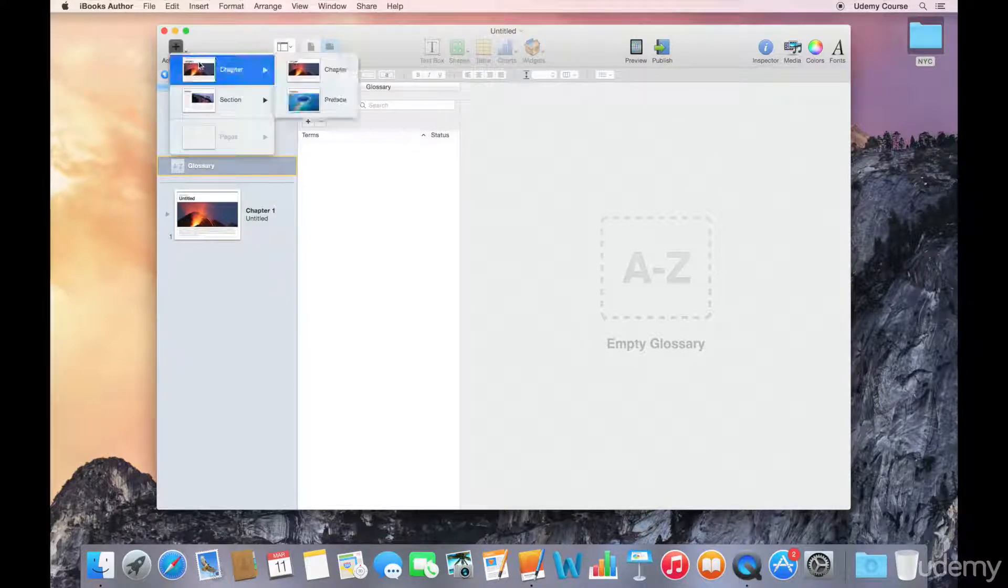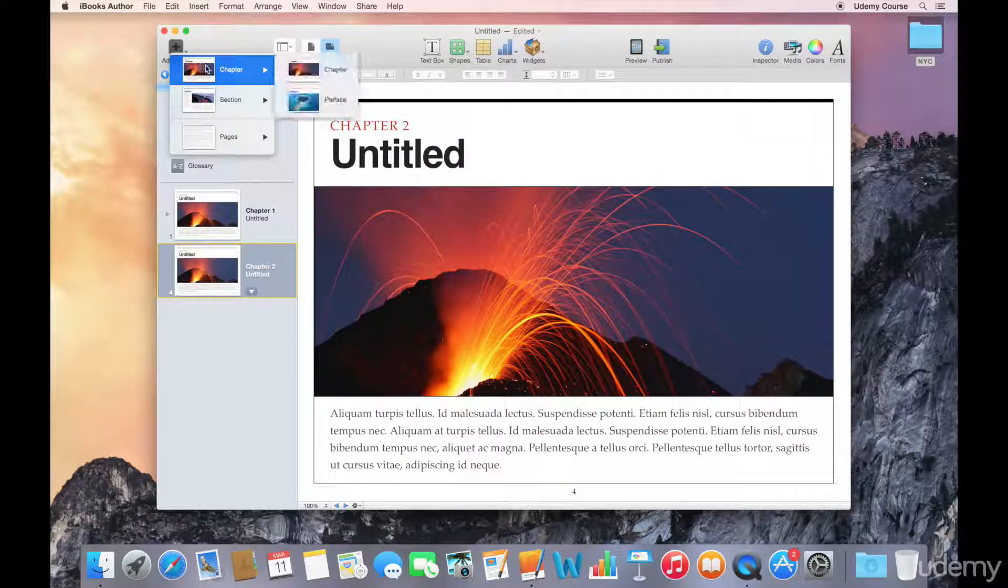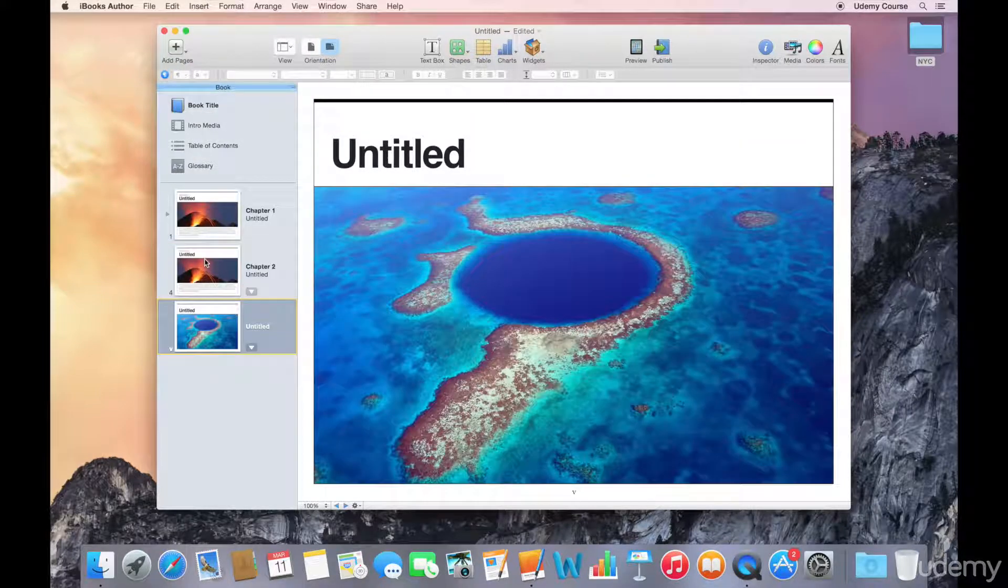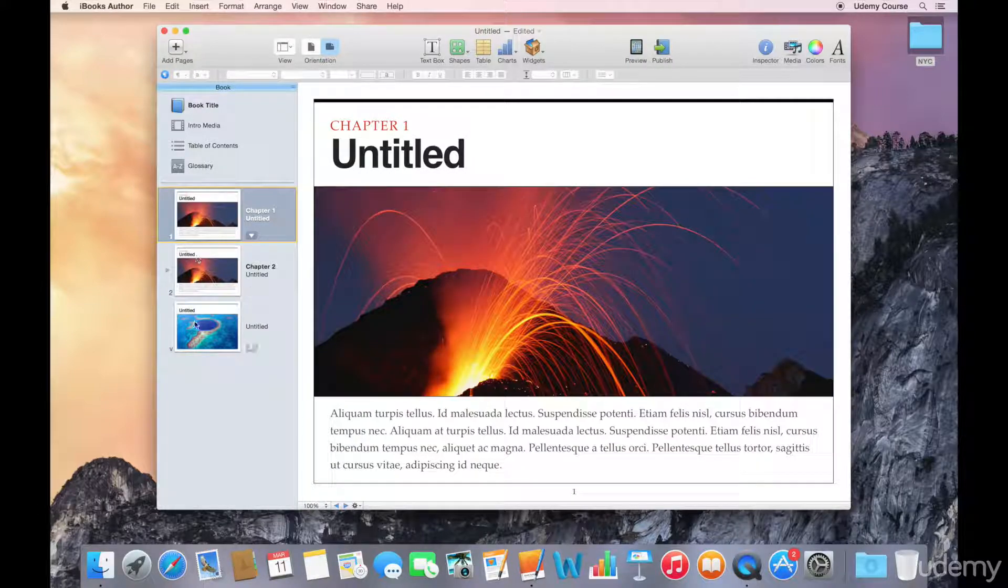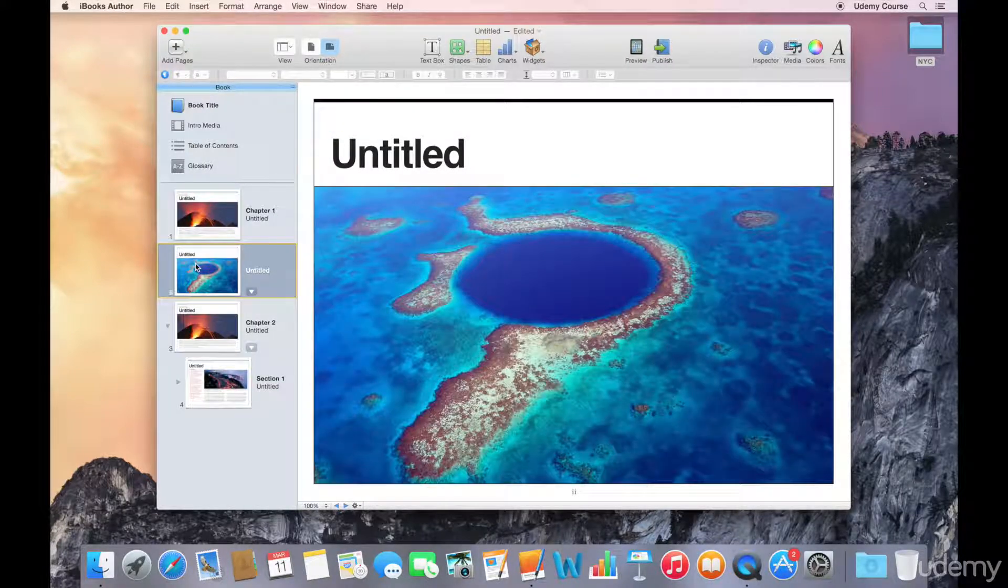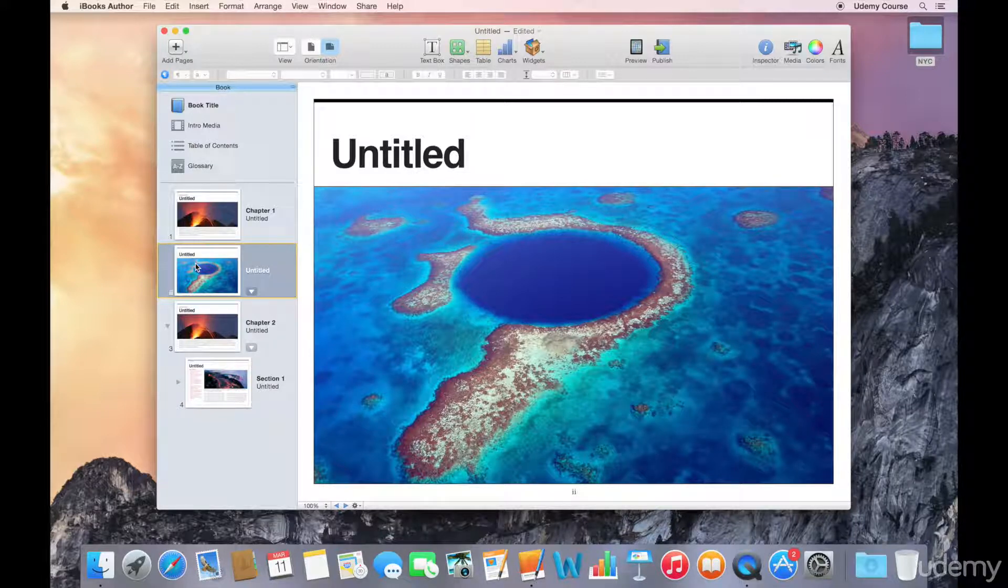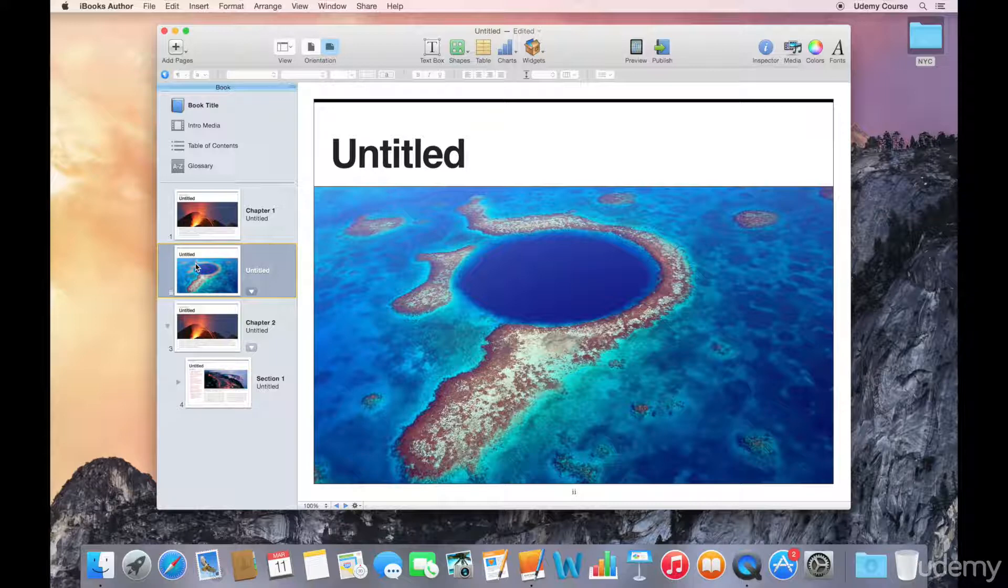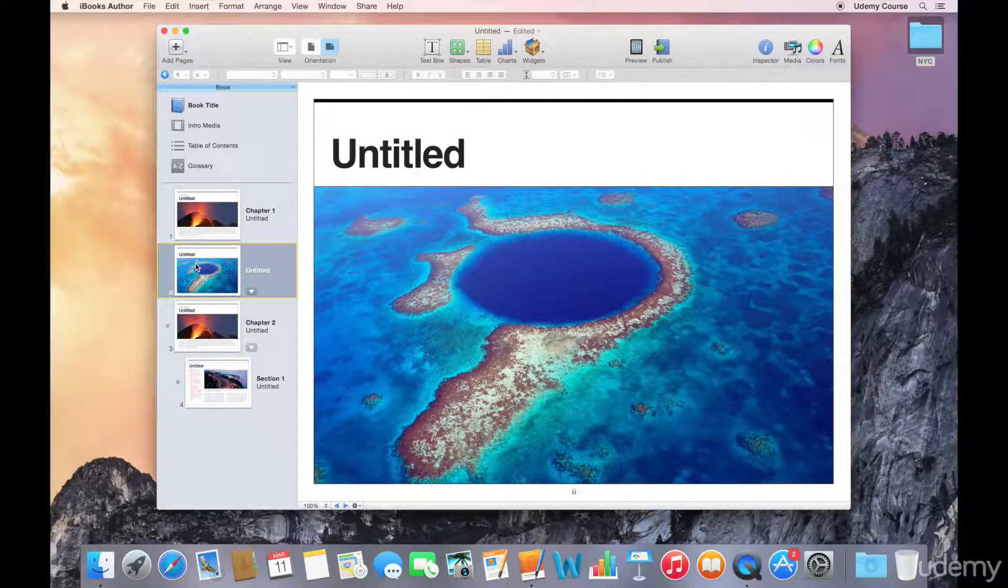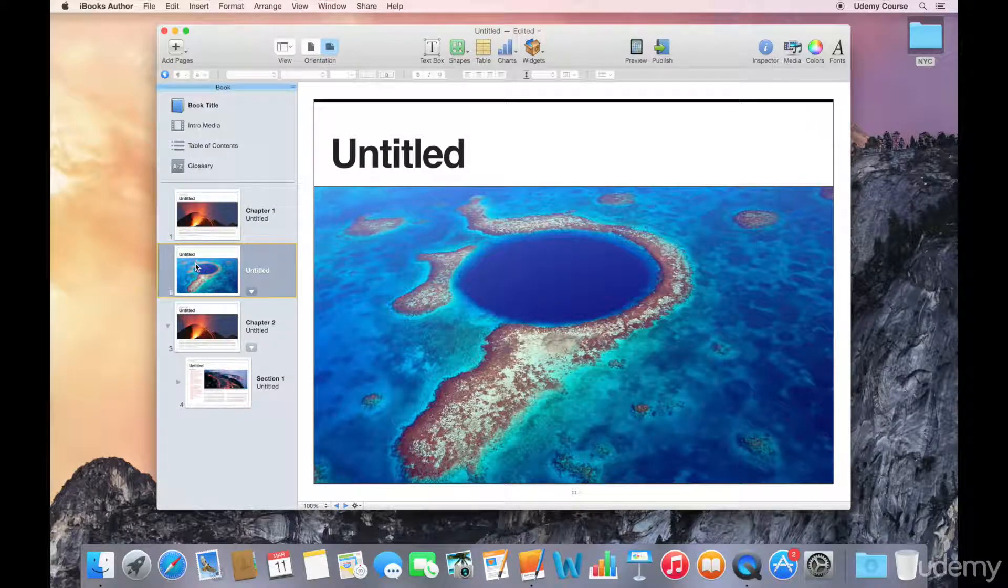If I create additional chapters, I can actually move them and change the order of chapters just by dragging chapters to their new location. It's important to note that you can move chapters this way and sections this way, but you can't actually move individual pages within sections or chapters. You'd have to actually edit the content and move pages that way.